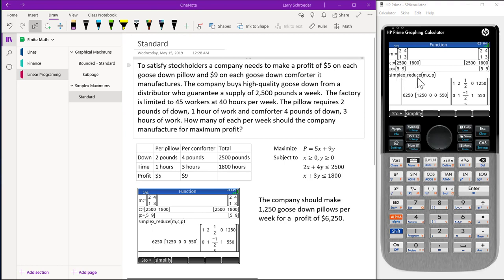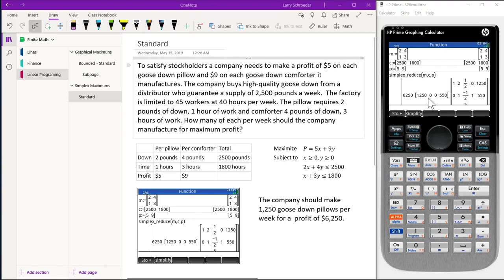We put this into the simplex reduce with parameters M, C, and P, and it tells us that the maximum profit is $6,250 with 1,250 pillows and no comforters.